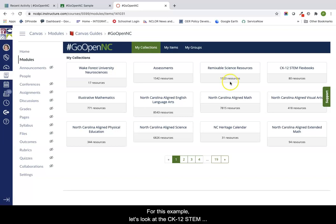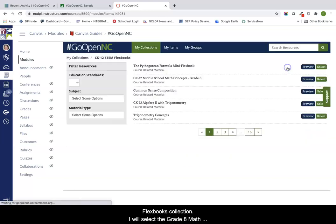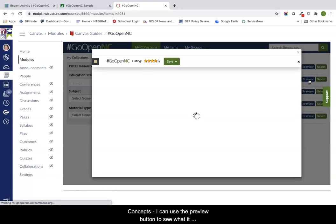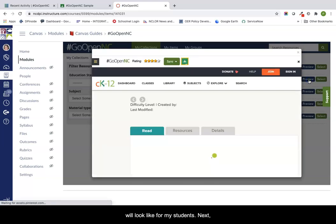For this example, let's look at the CK12 STEM Flexbooks collection. I will select the grade 8 math concepts. I can use the preview button to see what it will look like for my students.